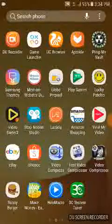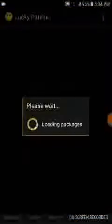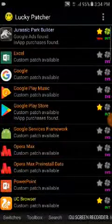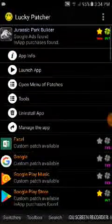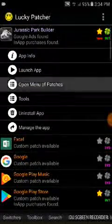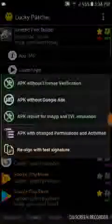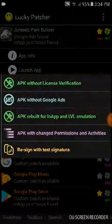After you're done downloading it, go to Lucky Patcher, then search for Jurassic Park Builder, open new patches, and click Modified APK. APK rebuild for App.